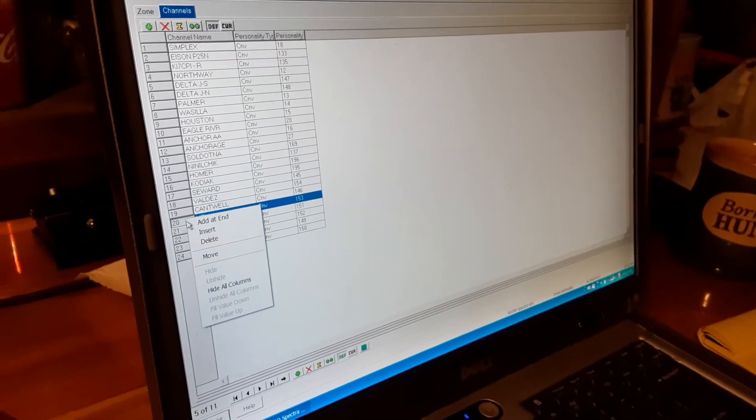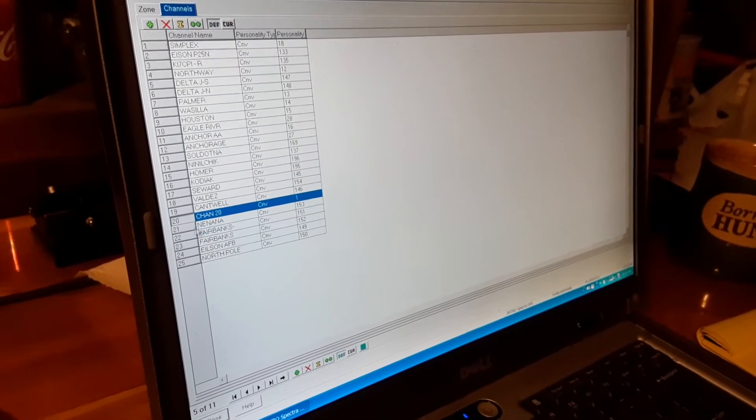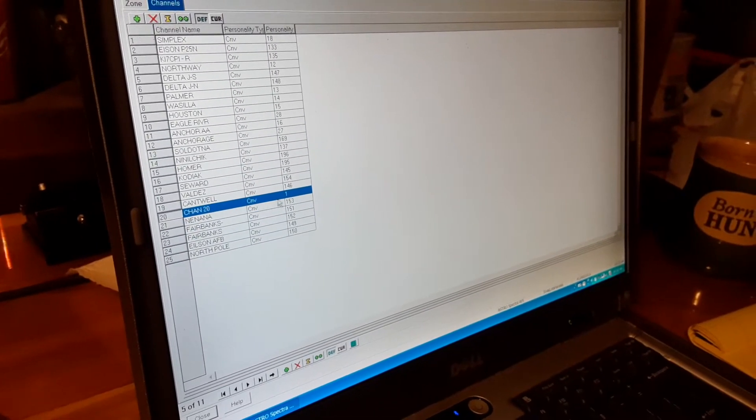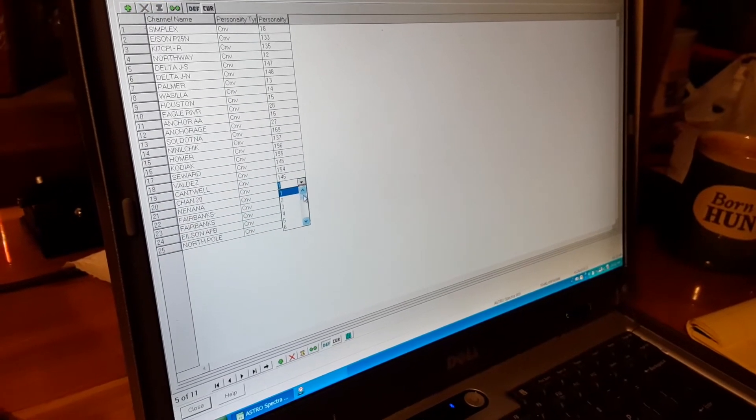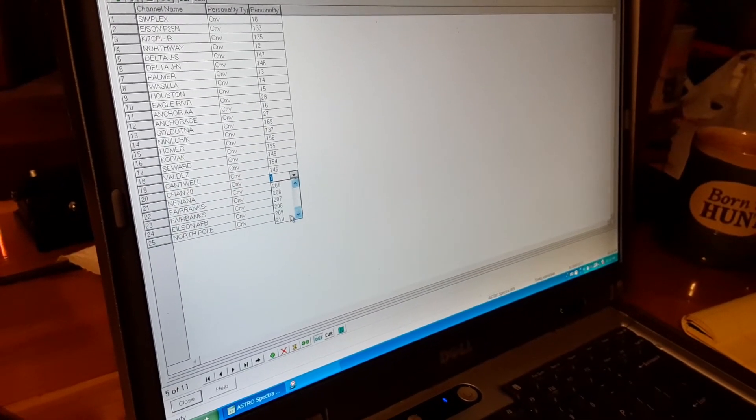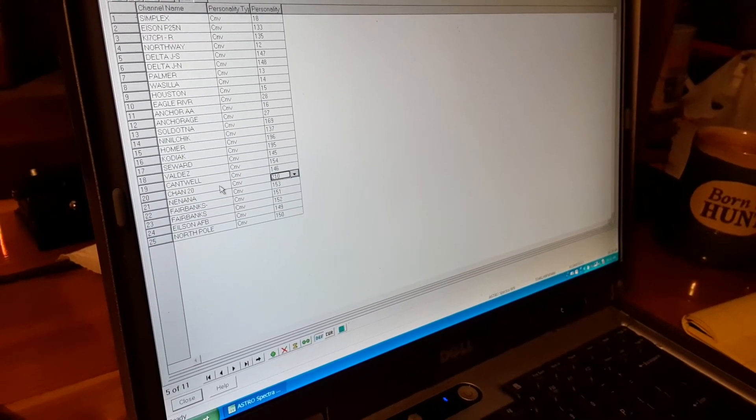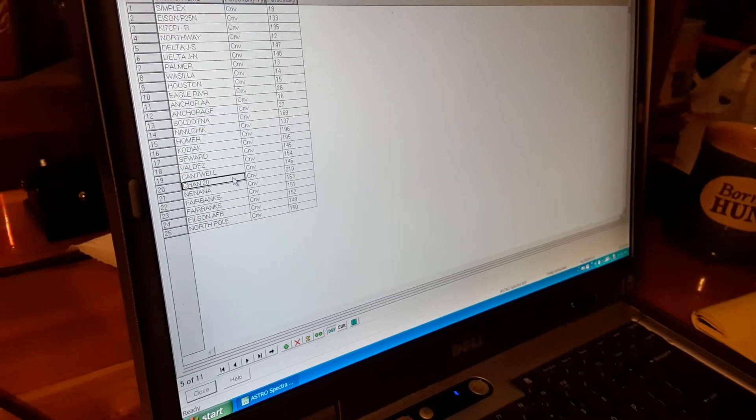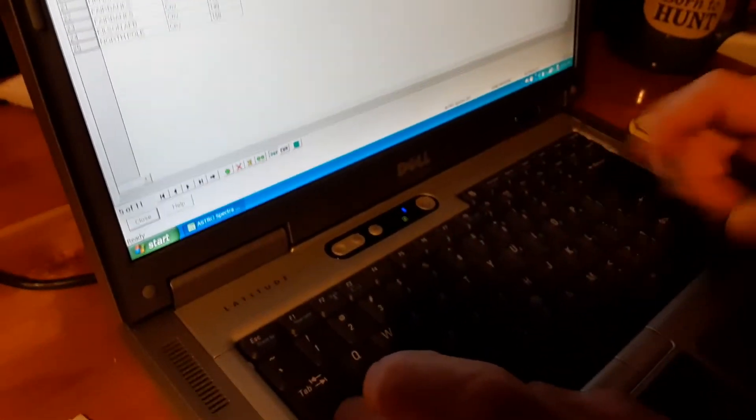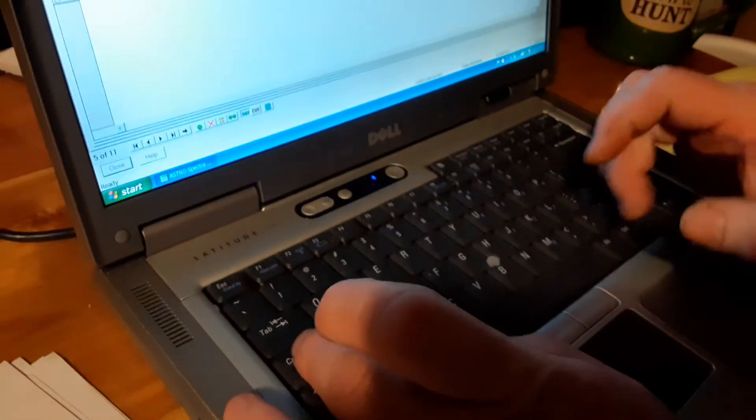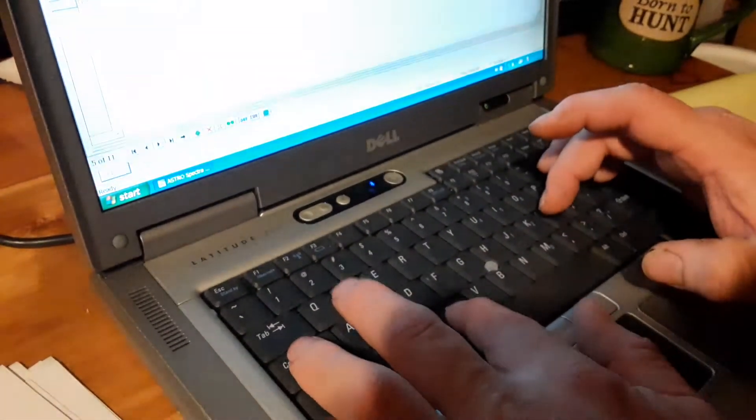Right here you insert a new channel and you find the personality which in this case we know is number 210, select that. And this is the older software so it does not put in the list for you.